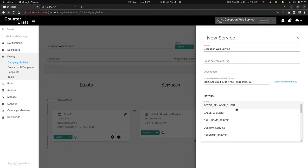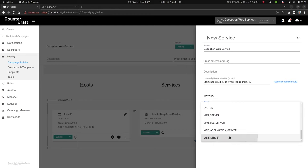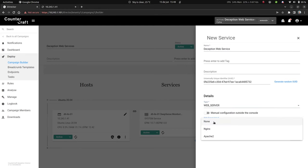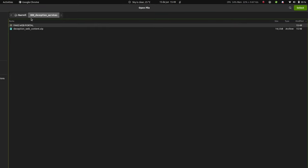Under type, choose web server. A web server type field will pop up and select an option. Click choose file and add your website zip file.